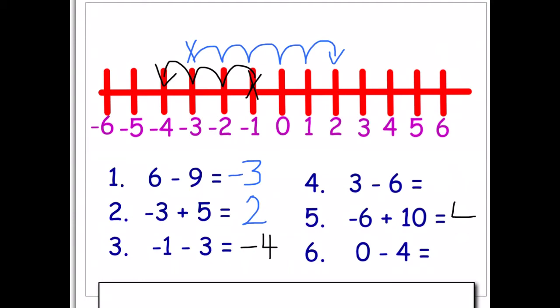The last question: we're on zero and we're taking away four. That's straightforward — you go back four, so you finish on minus four, or negative four.